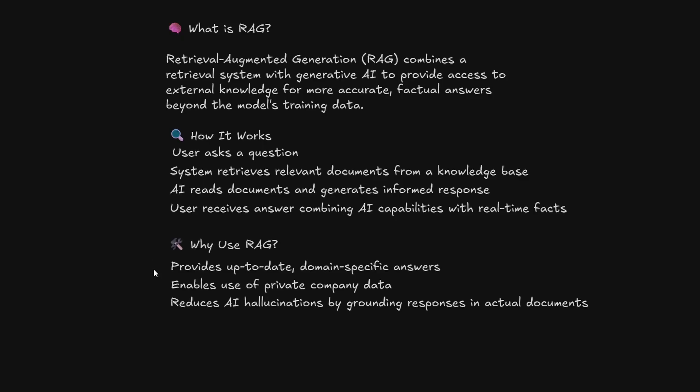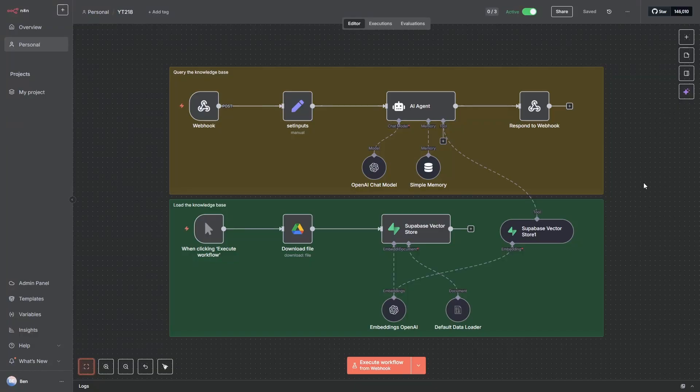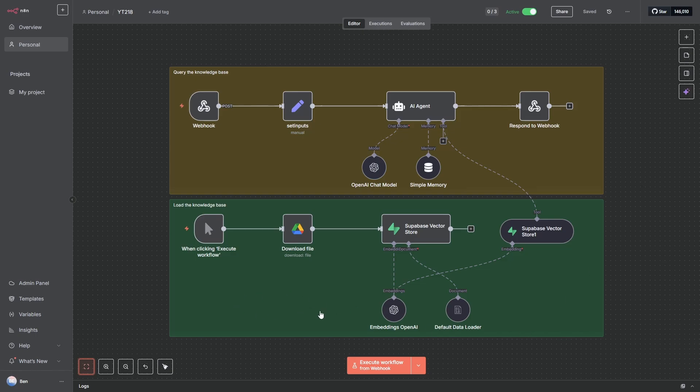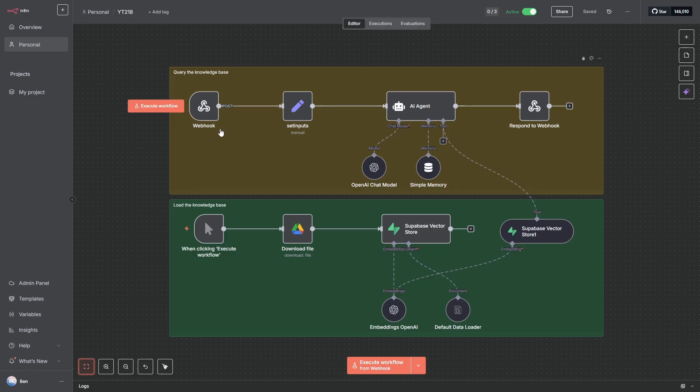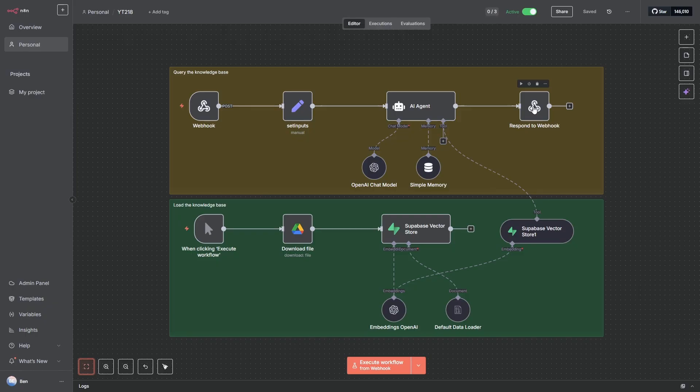And why would you use it? Well it provides up-to-date domain-specific answers. All right, so the first step in the process is to build our RAG agent using n8n. So there are two parts to it. This lower section here is actually the first part, and this is where we load our knowledge or our data source into this Supabase vector store. And the second part is where we use a webhook to send a chat message to the agent which will connect down through to the Supabase vector store and return that response to our front end.